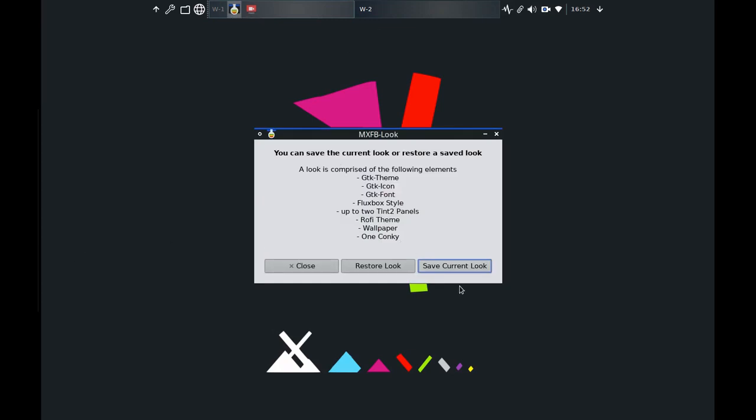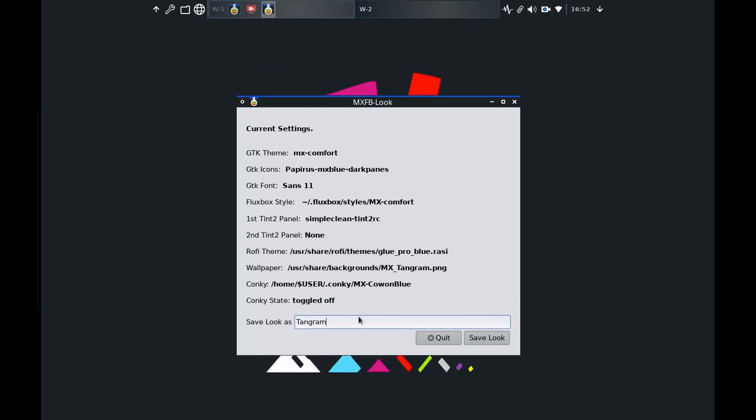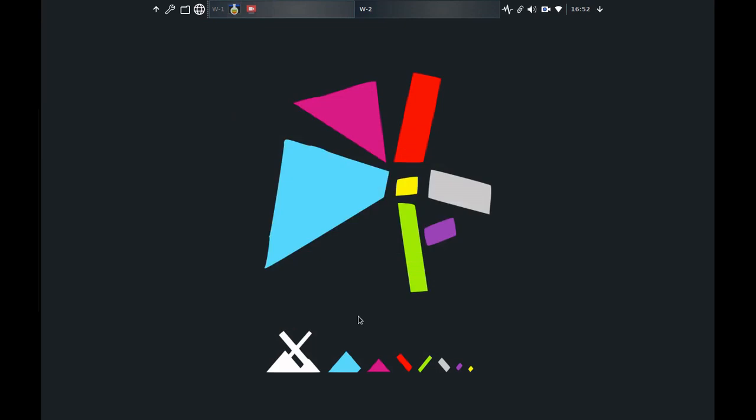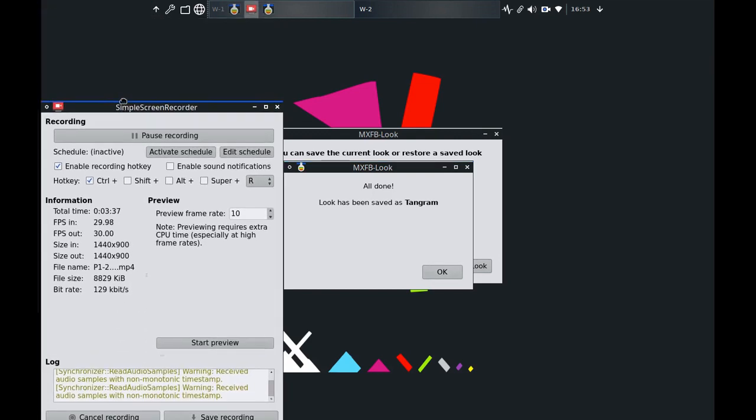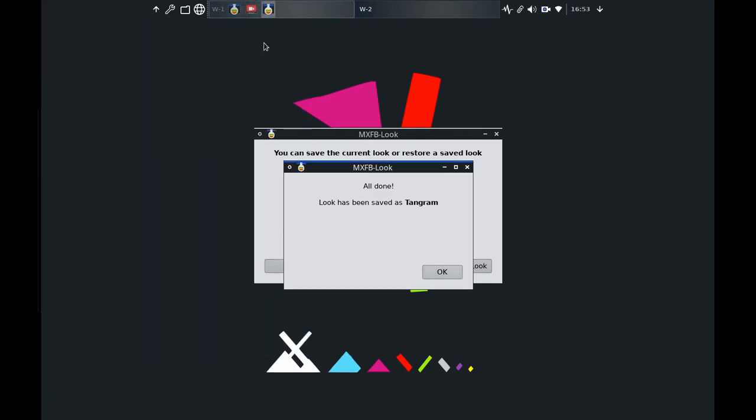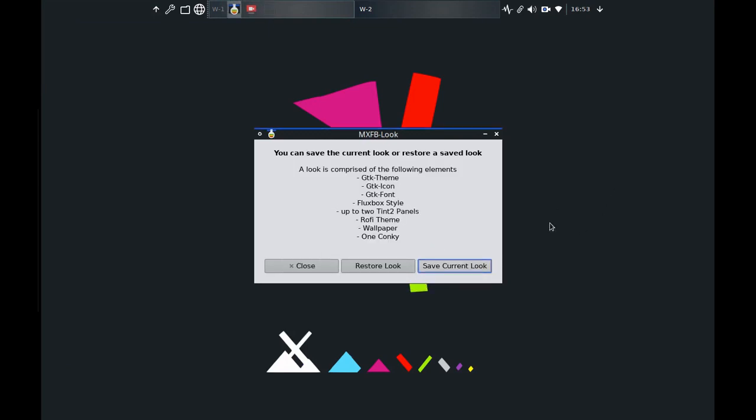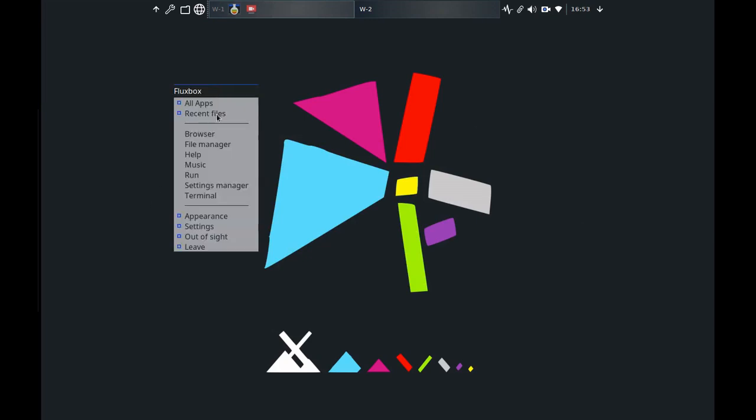So I'm getting closer, that's not bad, why don't I just start with that, we'll make it nice and simple. So I'll go back to my MX FB look and I'll say let's just save this look, it's got simple clean, it's got the tangram, so I'm just going to call this tangram and save that look.